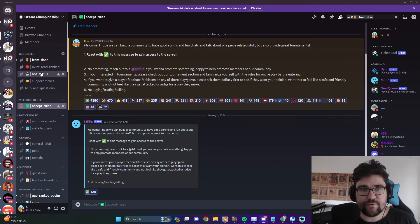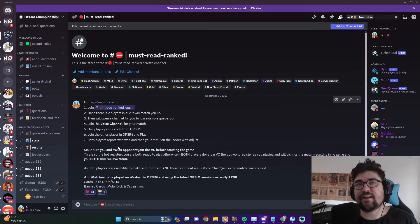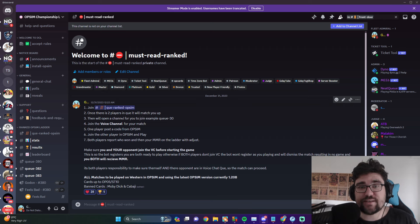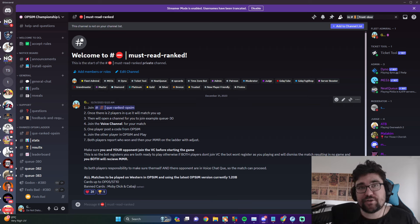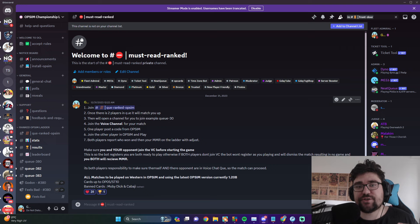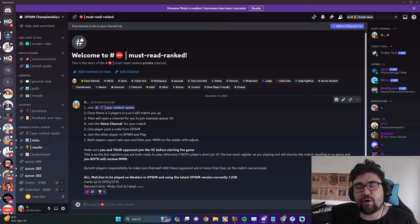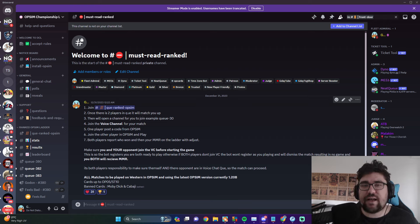Then when you're ready to queue ranked, all you have to do is join the queue. Once there's two players in the queue, the bot will actually match you up, put you in your own little text channel.